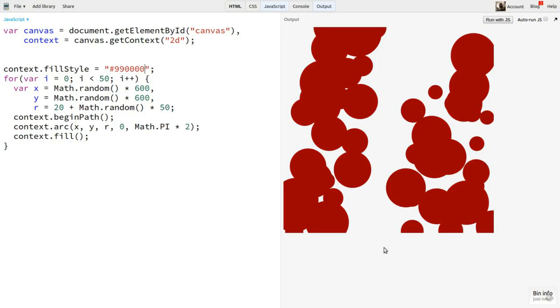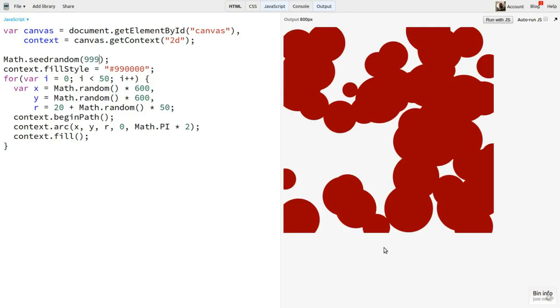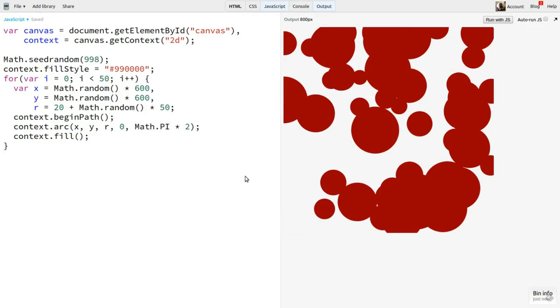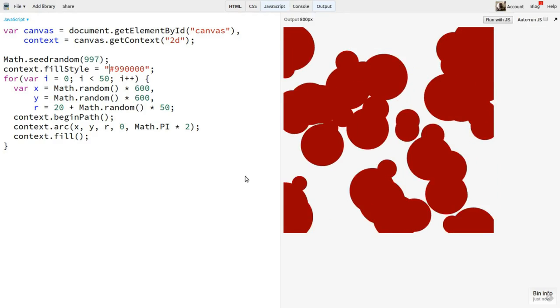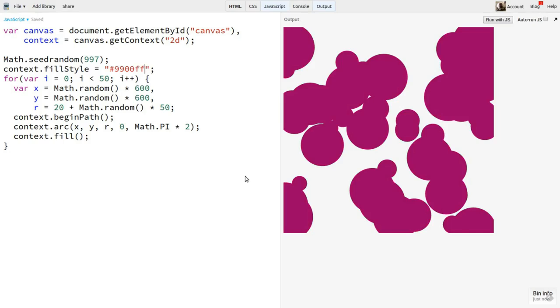But say I change the code to use a seeded PRNG. Now I can try different arrangements by changing the seed. Okay, I like this one. But maybe it would look better with a bit of blue. I'll change the color. Same arrangement, new color. I can try various colors and never lose that random arrangement.